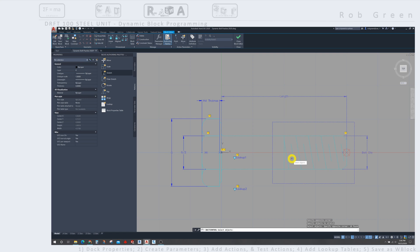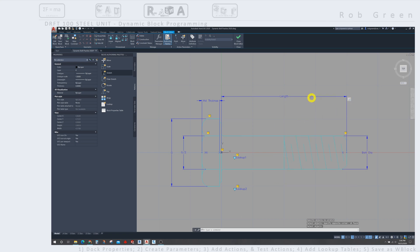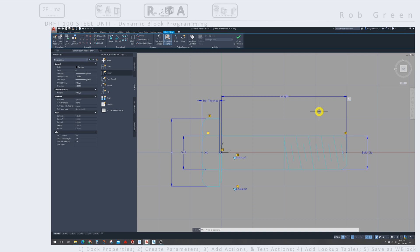So those are the four steps I need to deal with on this length parameter. So I'm going to press enter, and notice that this caution flag has disappeared and been replaced with a white box. It's basically a graphical representation of the action. If I hover over that, I see that it's a stretch action.